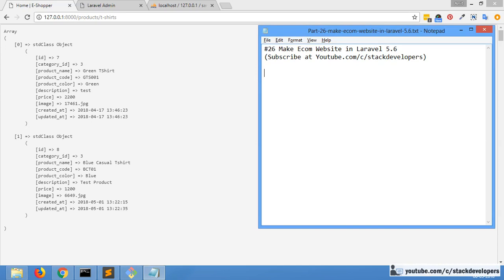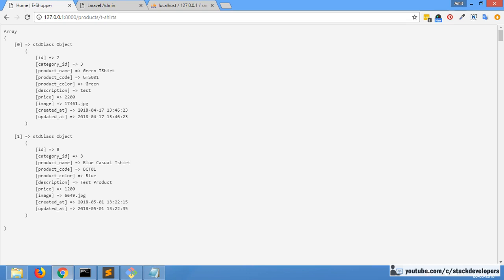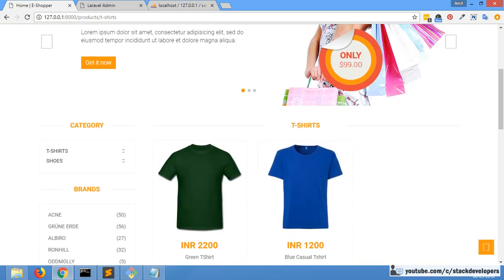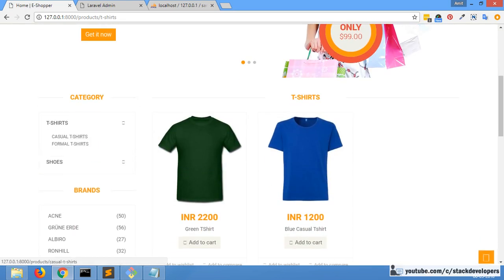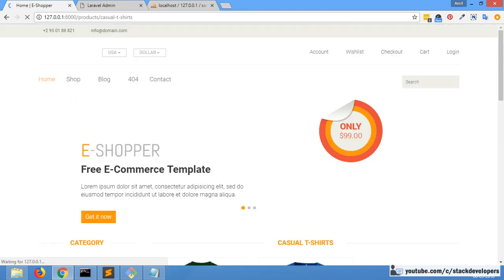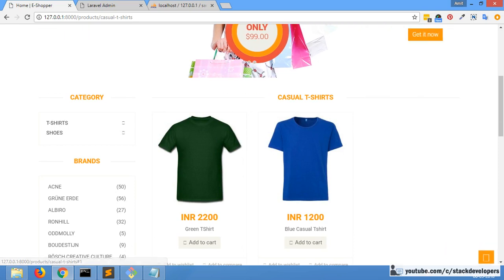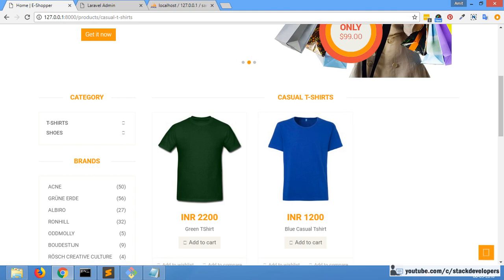Hello everyone, welcome to part 26 of the ecom series in Laravel. We will continue from our last video's issue. The problem we were facing is that we are not getting the complete products of our category. If we go to t-shirt, we want to have casual t-shirt as well as formal t-shirt — both subcategories under the main category t-shirt.